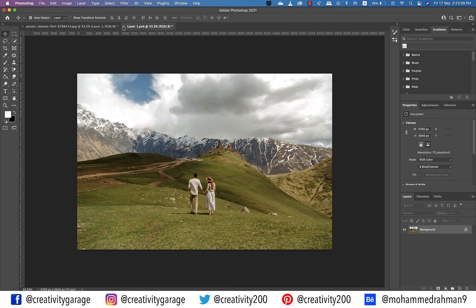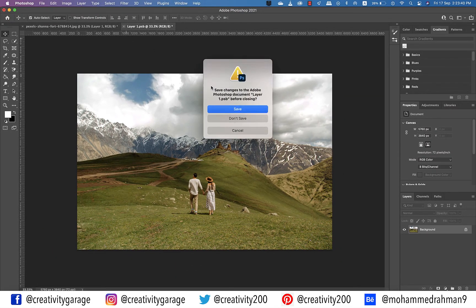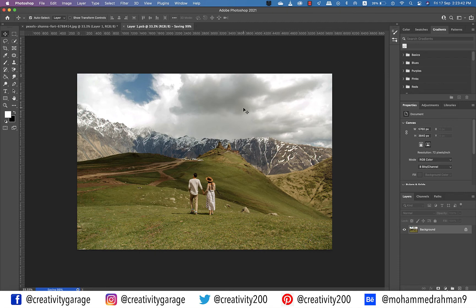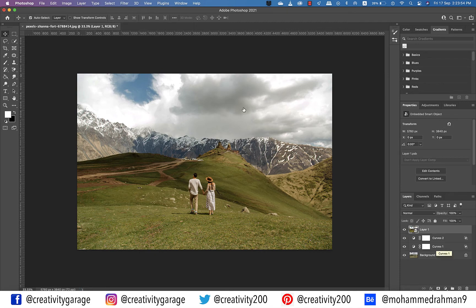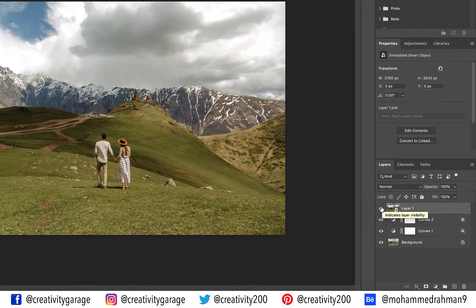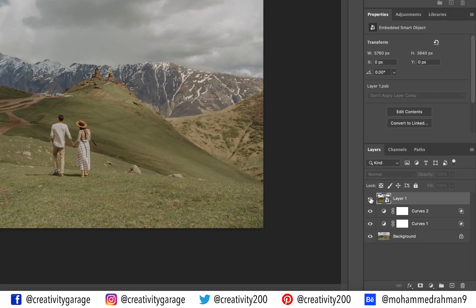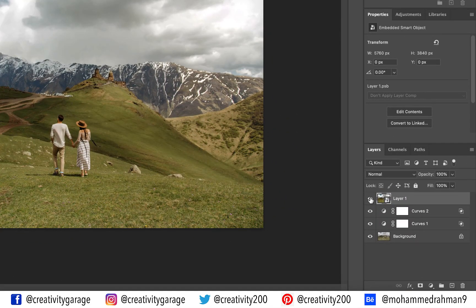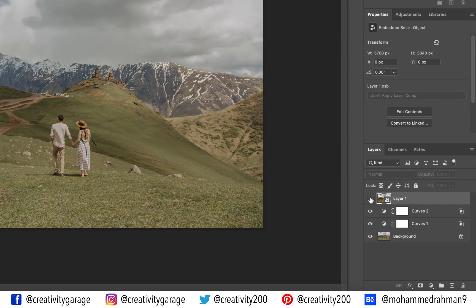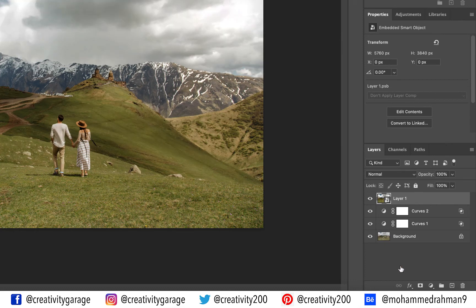To apply the settings to our image, close this tab — it will ask you to save, so just hit Save. If you turn the visibility off of the flattened image, you should be able to see the difference between the original image and the updated one.